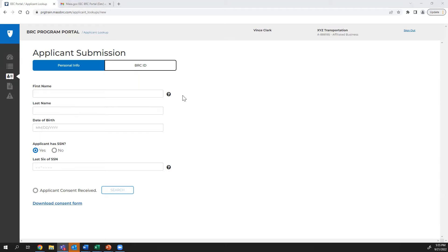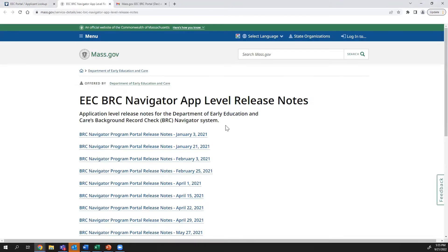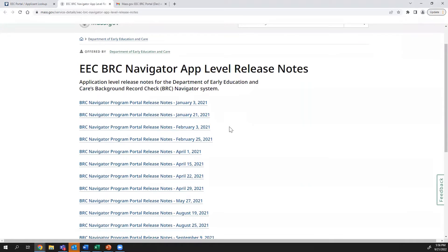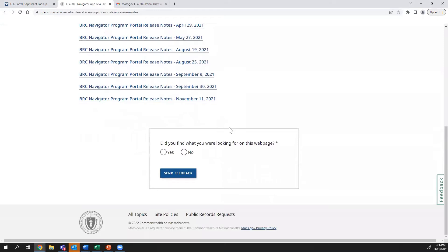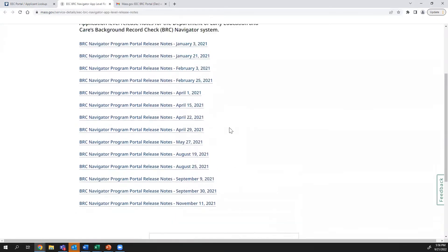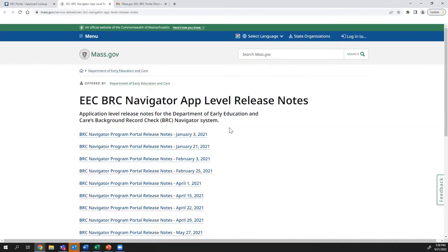Now, we'll move on to the Release Notes page. This page will contain notes whenever any updates are made to Program Portal. These can include bug fixes and enhancements that add in new features, so be sure to stay in the loop by checking the Release Notes page.